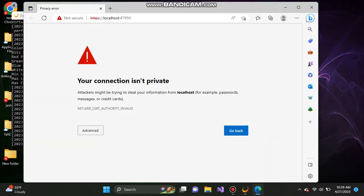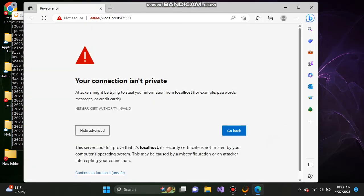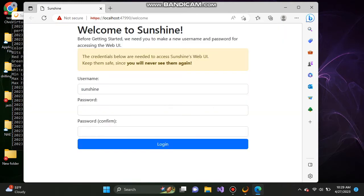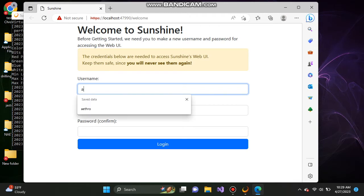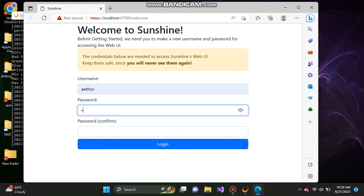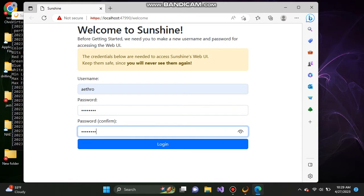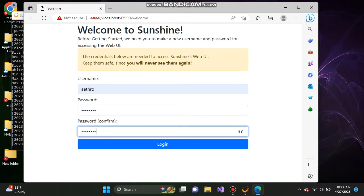Once you come here, click on advanced and continue to localhost. First, this is where you need to type in a username and password for security purposes. Please note that you need to keep this username and password safe and secure somewhere because if you lose it, you won't be able to find them again and you won't be able to reach the sunshine installation or configuration page unless you uninstall the application and reinstall again. So once you do that, go ahead and click on login.